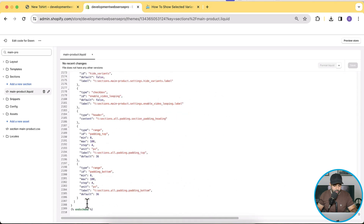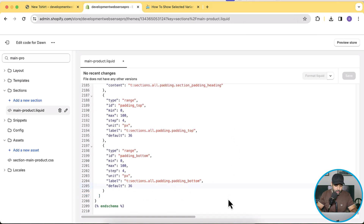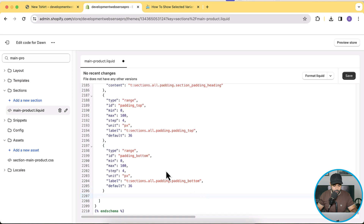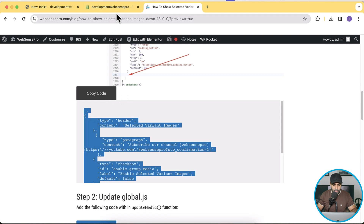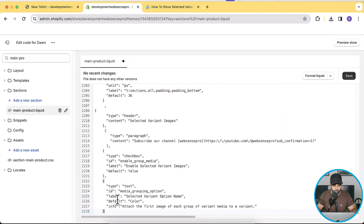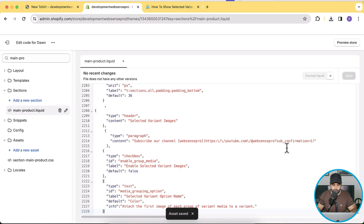I'll zoom in so you can see better. Here we'll add our code — add a line break, click the Copy Code button, and paste it in. After pasting this code, save the file. Now let's move on to the next step.